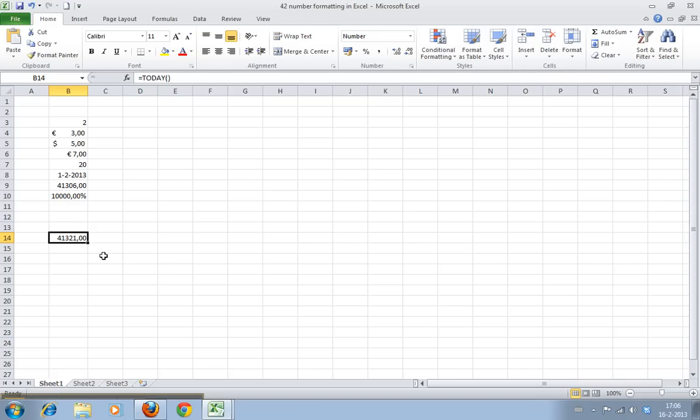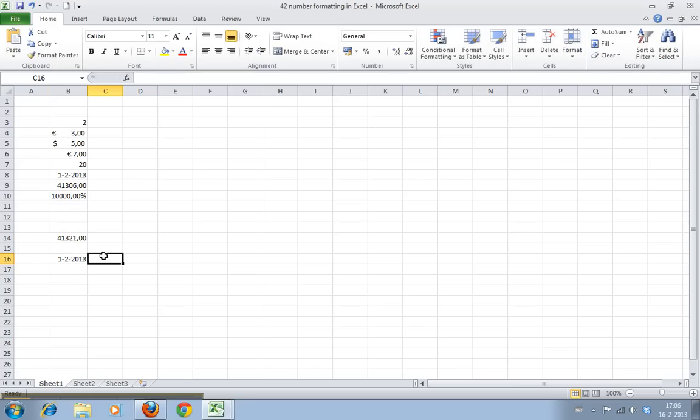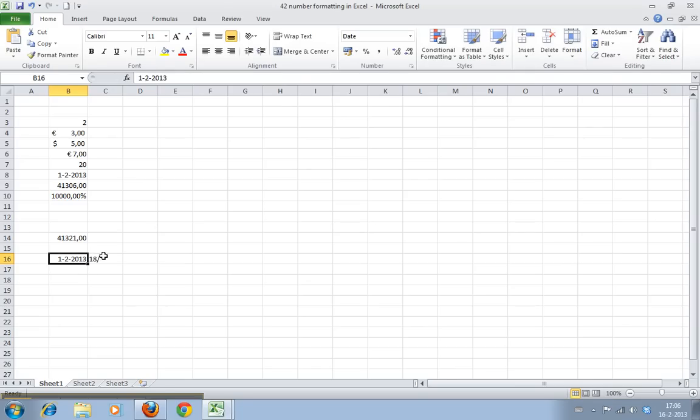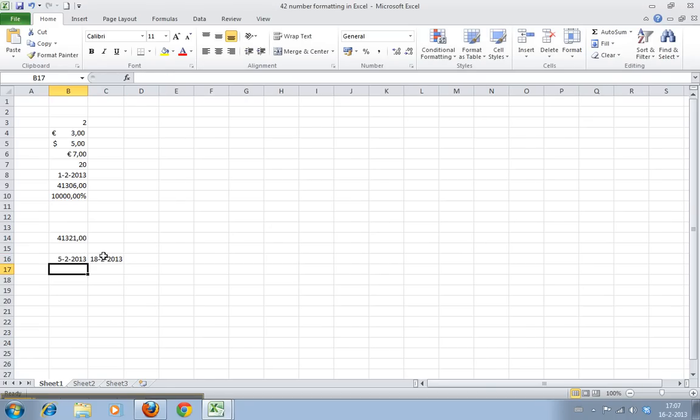All right, let's enter two dates. Let's say this is February 1st and this is the 18th. Let's make this a bit different: February 5th and February 18th.